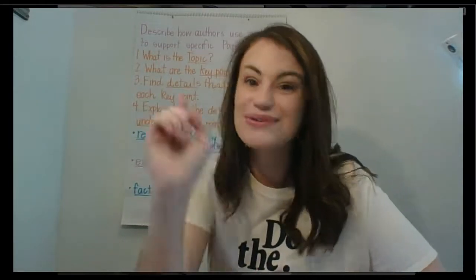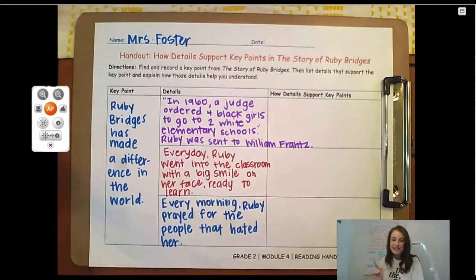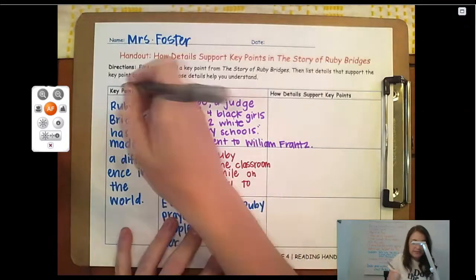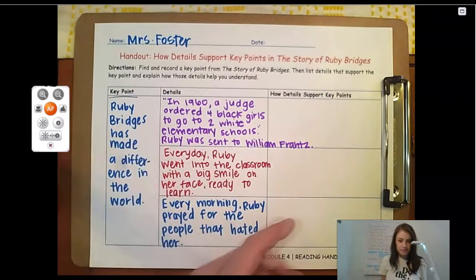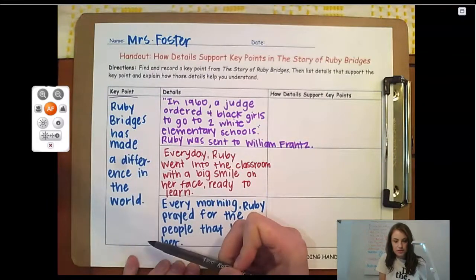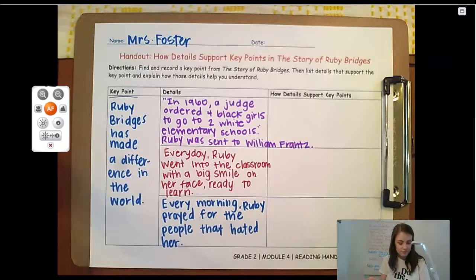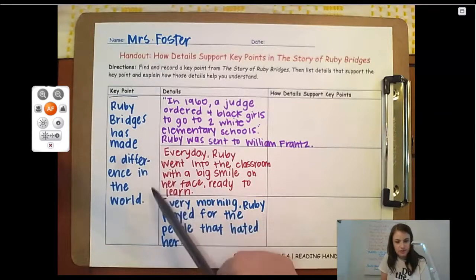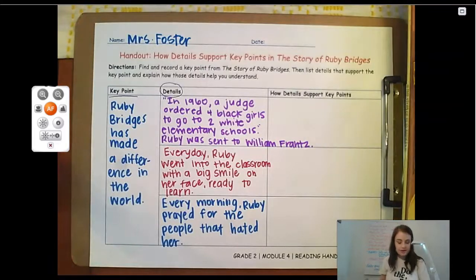Here I am in the corner — this is the handout that we would be doing in class if we were together at school. Remember, the key point is the most important idea the author wants to share with you. The key point of this book, The Story of Ruby Bridges, is that Ruby Bridges has made a difference in the world. Say that to yourself — the key point of the story is that Ruby Bridges has made a difference in the world.